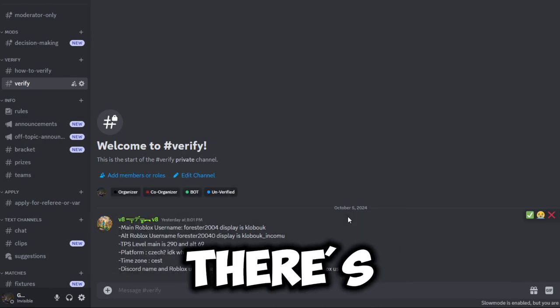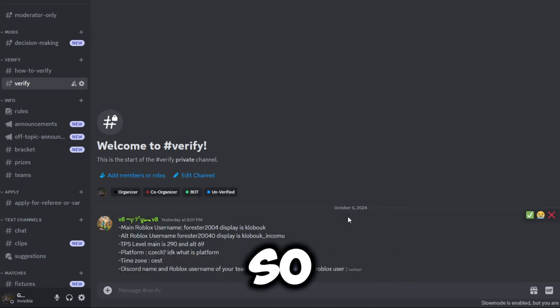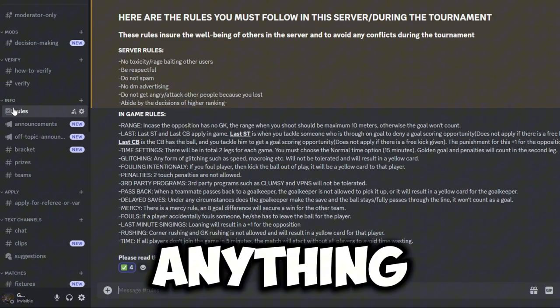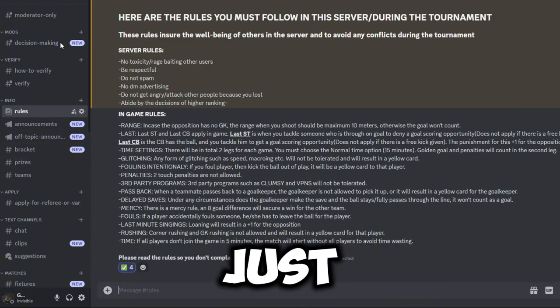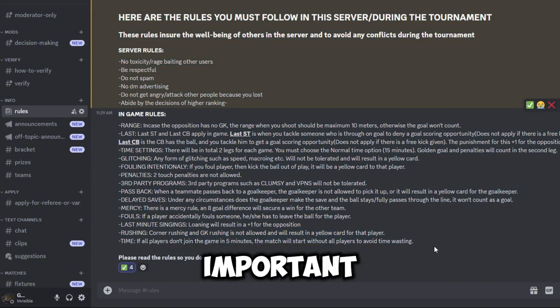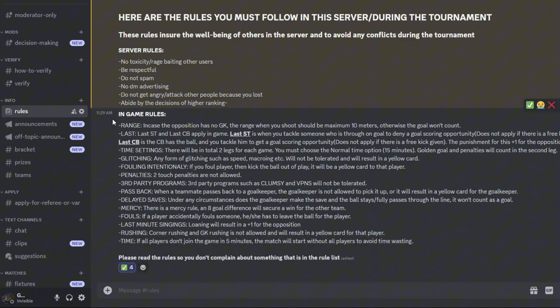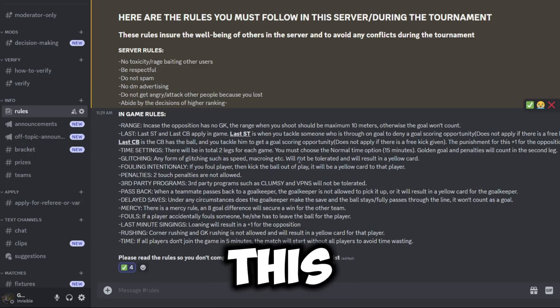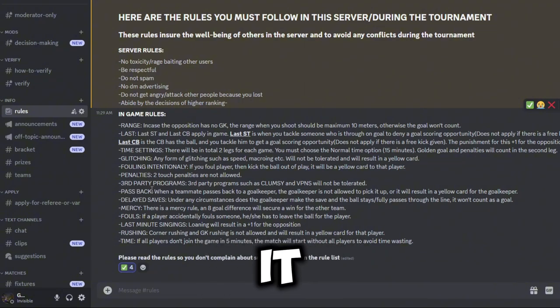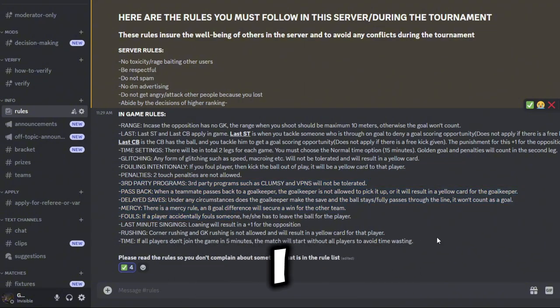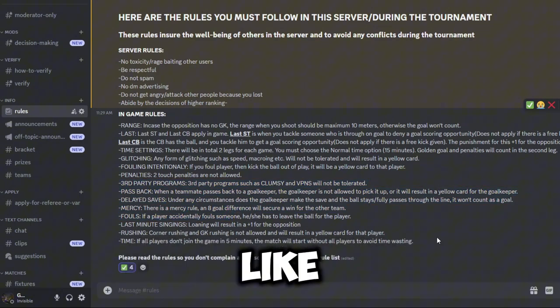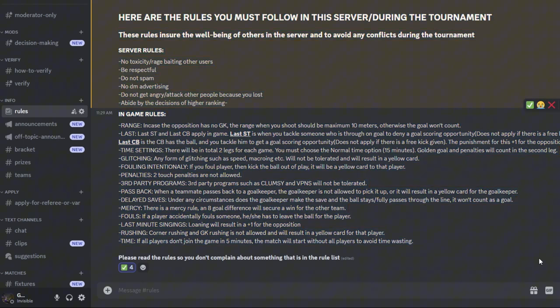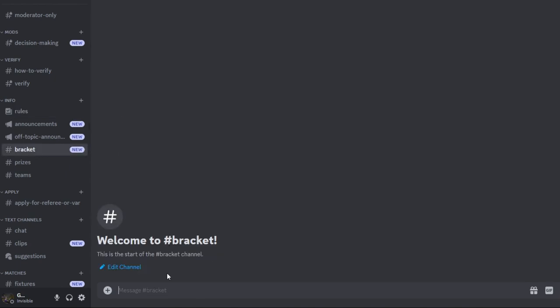There's gonna be eight teams in total, so each team will have three players in them. Before you do anything else, just read the rules right over here. They're very important, especially in-game rules, so we don't have situations where someone did something that appears to be in the rules. Just make sure you read those.